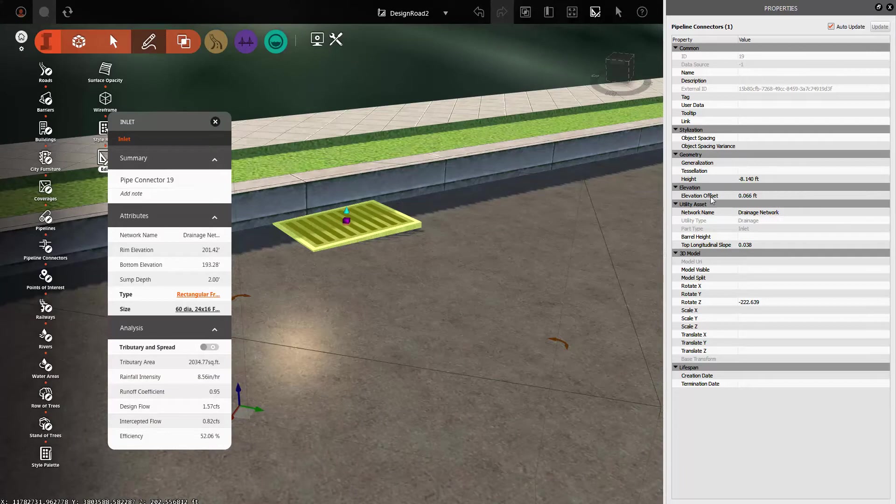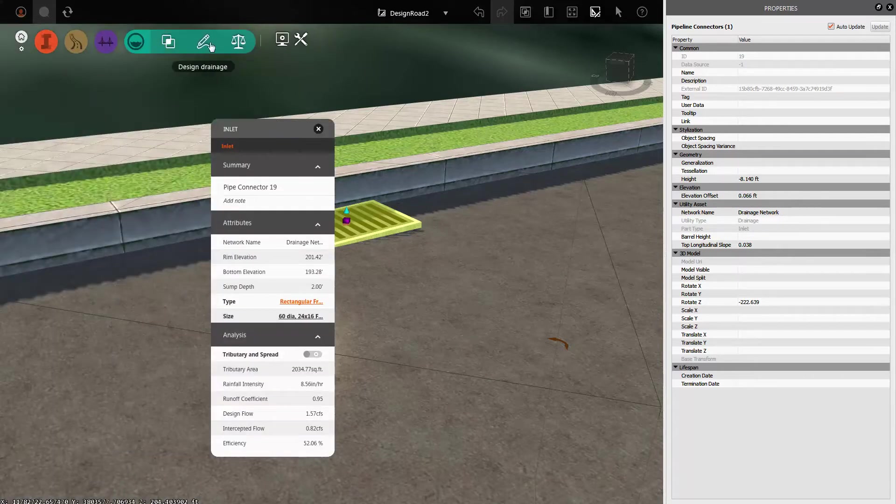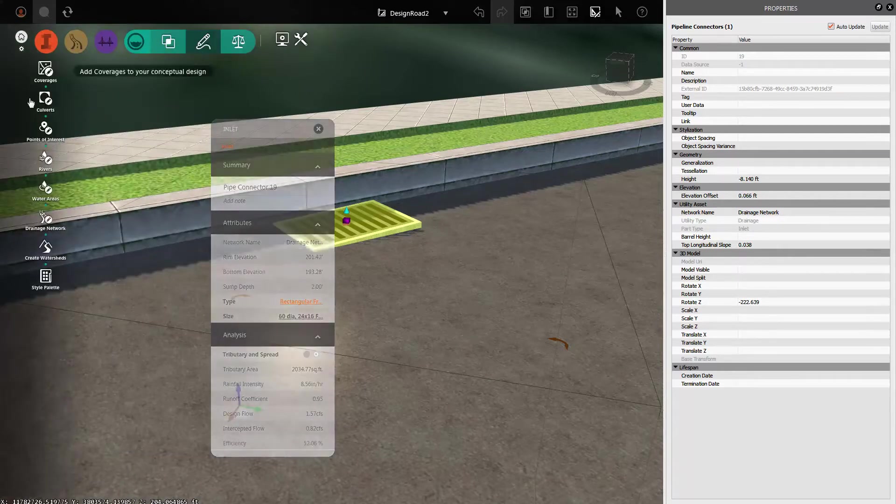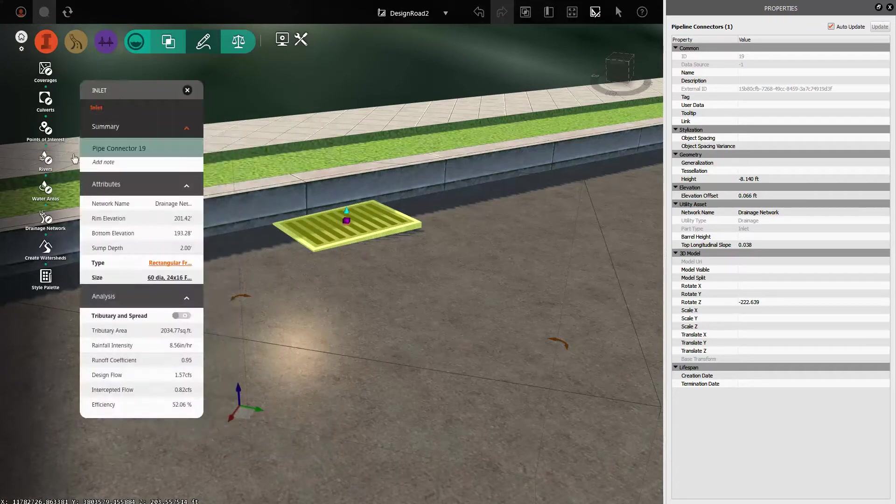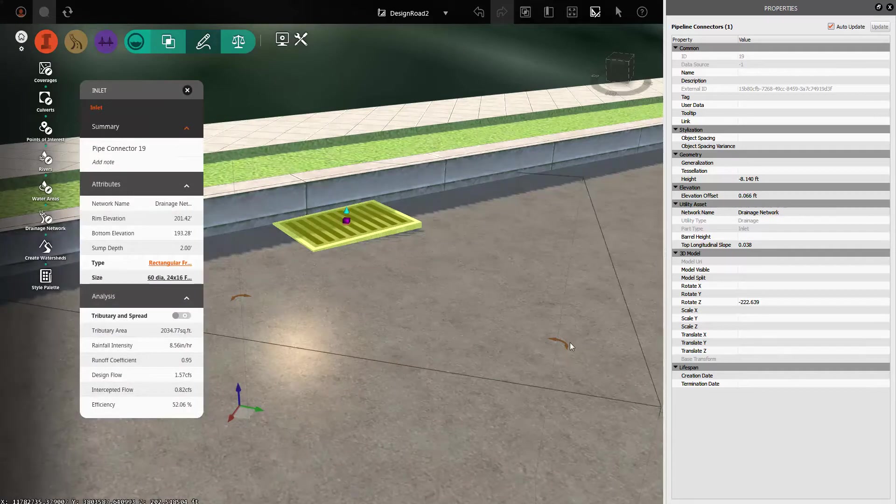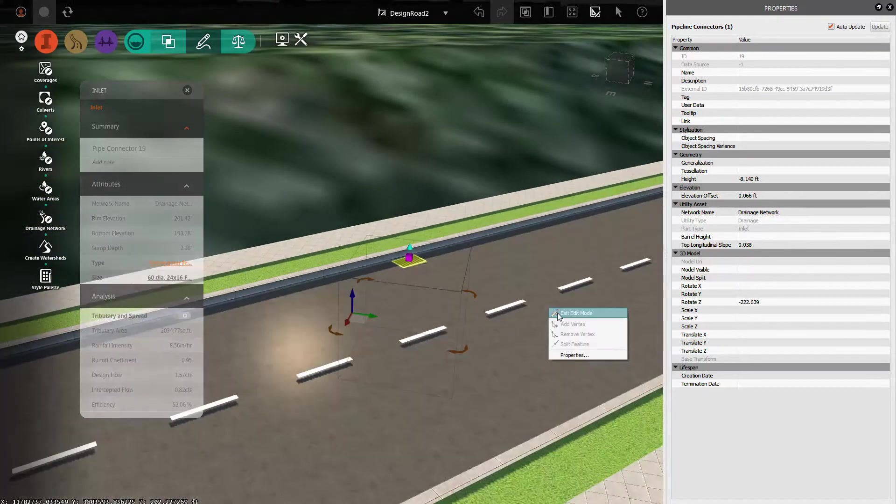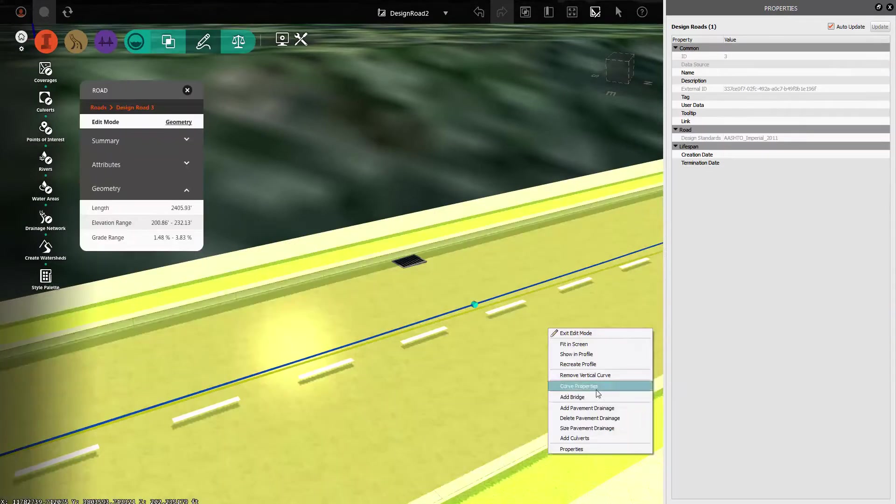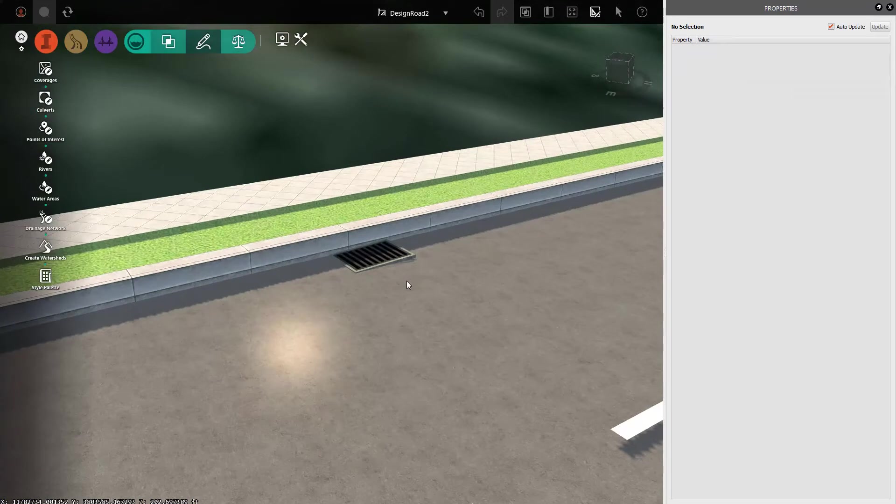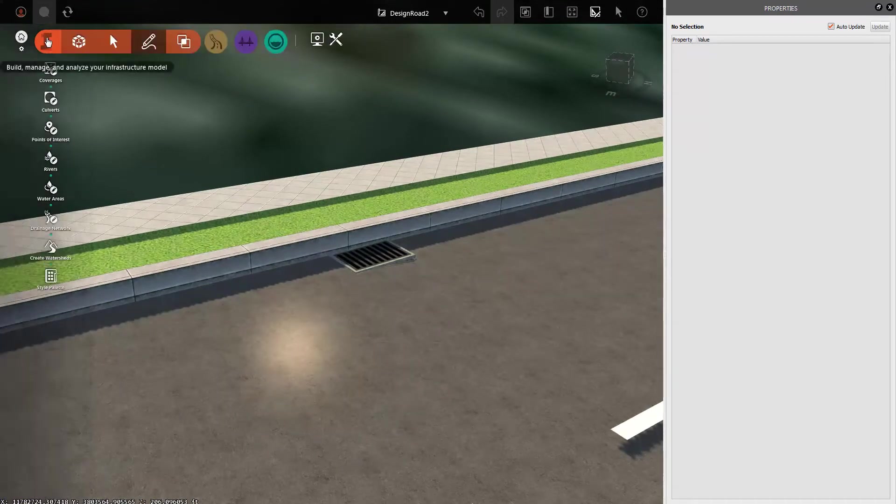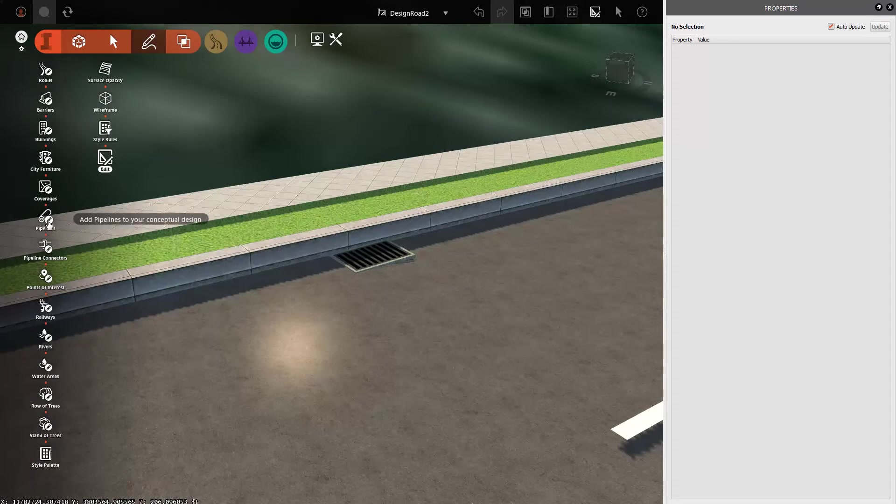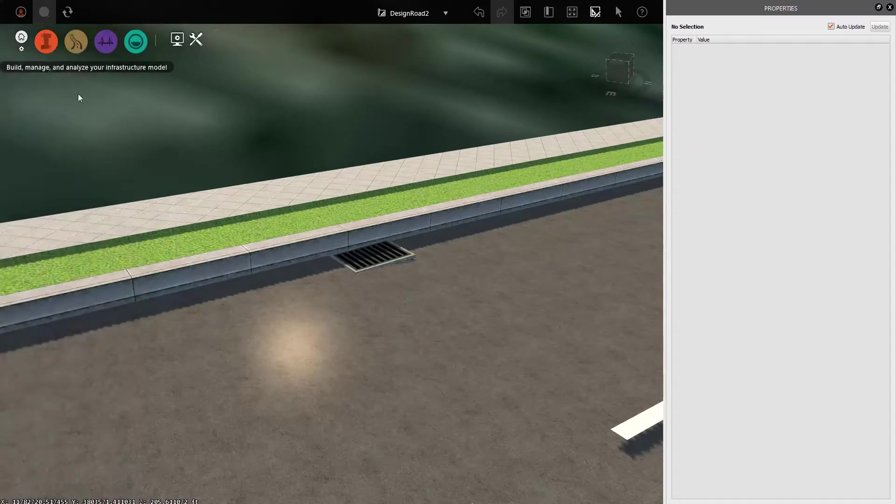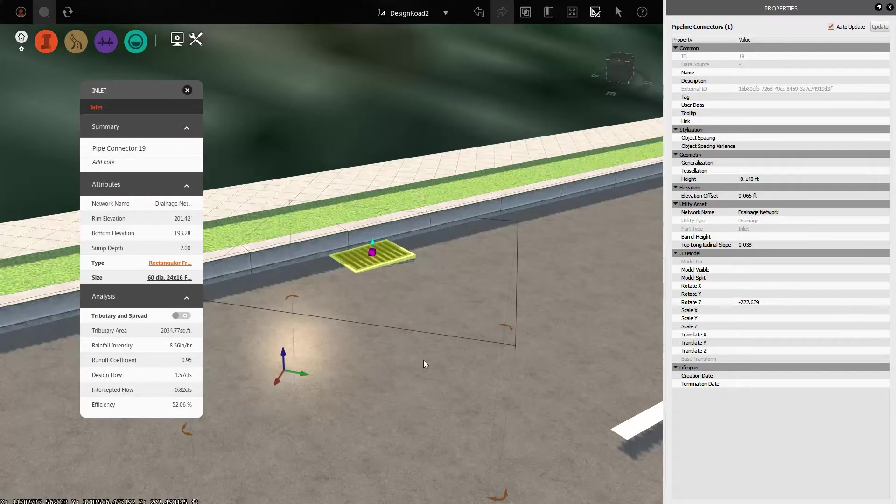And as I scan down through the different properties of this pipeline connector, which was created with the pavement drainage tools here in Drainage Design for InfraWorks360, we see that there is a Drainage Network command and we also have the Add Pavement Drainage command that I can get to by right-clicking a road. So this inlet was created with one of these two commands. And the reason I'm specifying that is I want you to understand that it wasn't created with the pipeline or pipeline connector commands. These are kind of different objects. These are made with the core tools. We're dealing with an inlet that was created with the drainage design for InfraWorks360 vertical application.